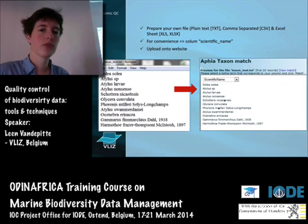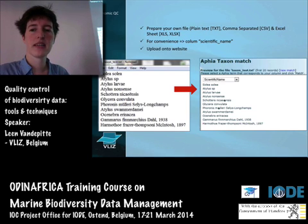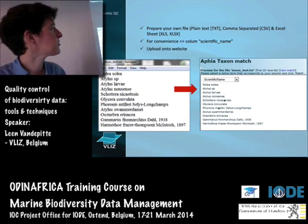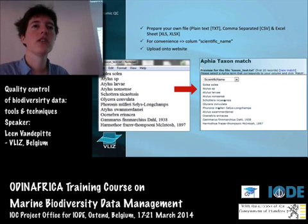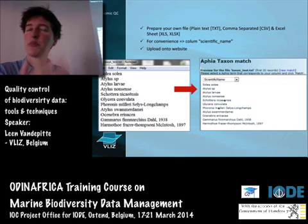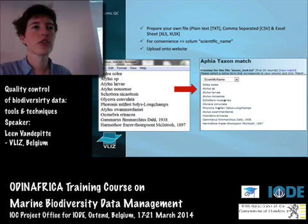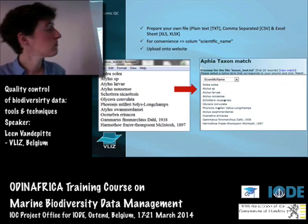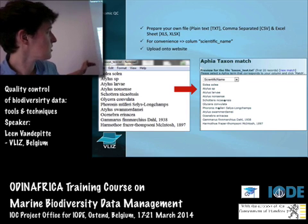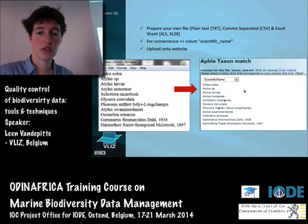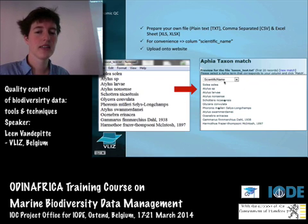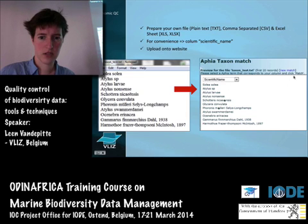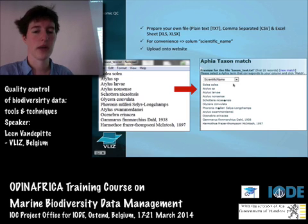You first prepare your own file. The system can handle plain text, comma-separated files, and Excel sheets, so it's quite broad in what it accepts. It then finds the scientific name column. If your data provider has split the genus and species name into two separate fields, you can concatenate them, which makes it easier for the system. Once uploaded, you indicate which column contains the scientific name, select the correct options, and proceed.